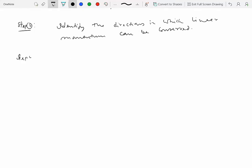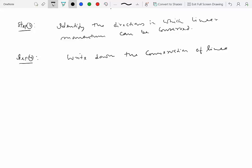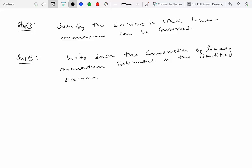Step four is to write down the conservation of linear momentum statement or principle in the identified directions, which you did in step three.